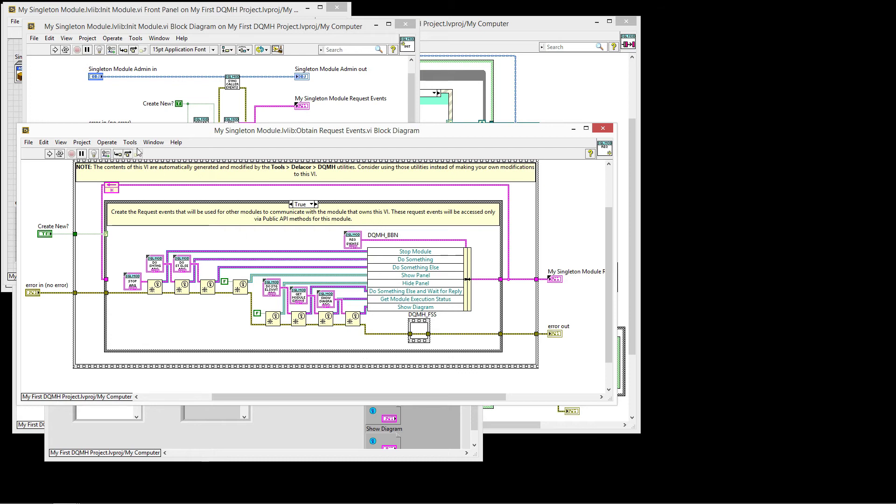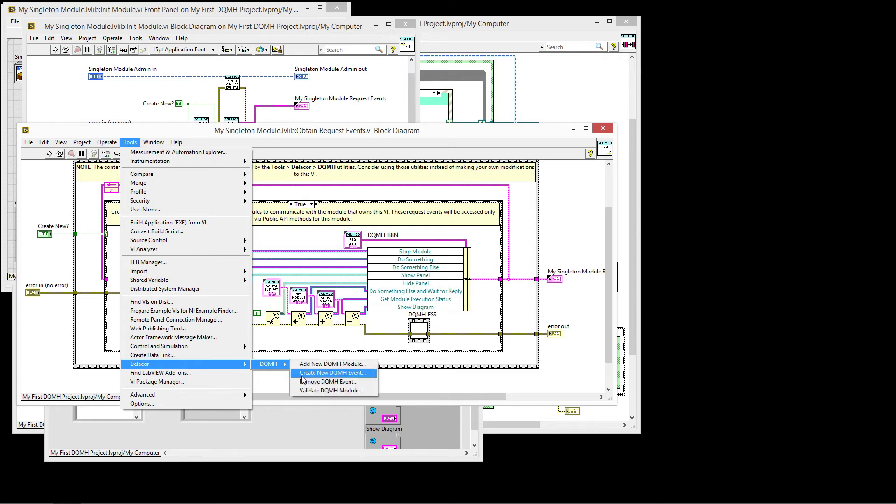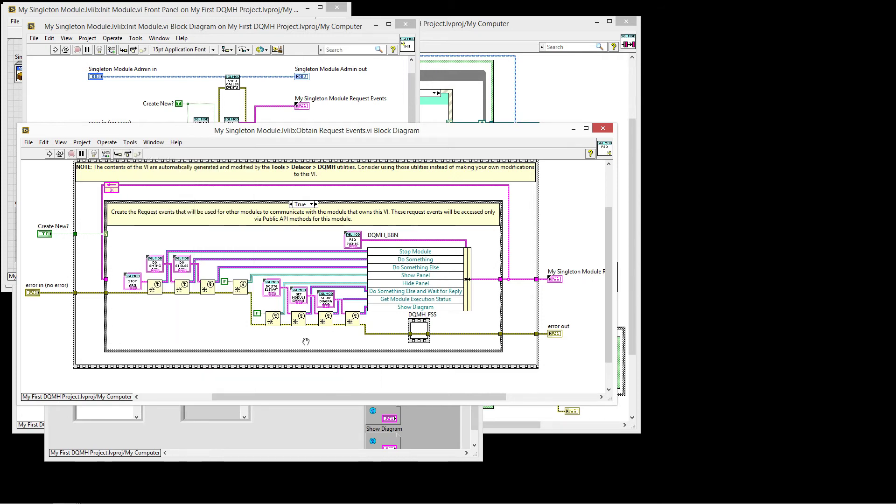When you go to Delacore, DQMH, create new DQMH event. And again, as a reminder from what we discussed on the documentation, a request is an event that's fired from the outside of the module requesting the module to do something.